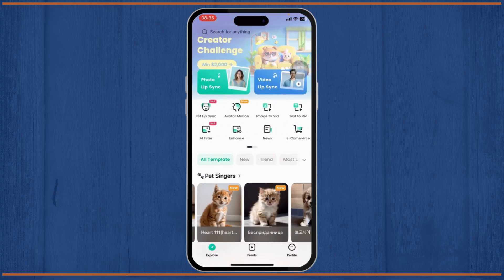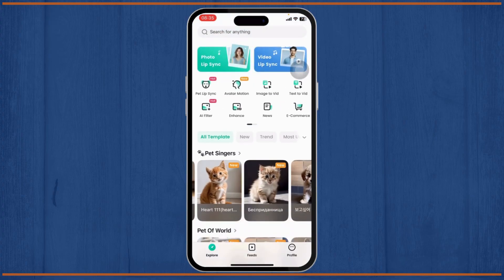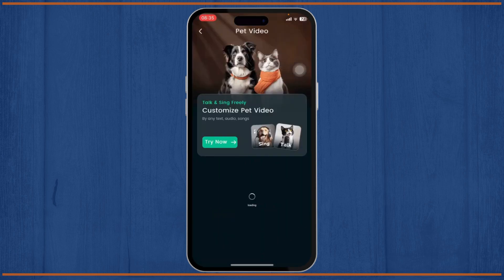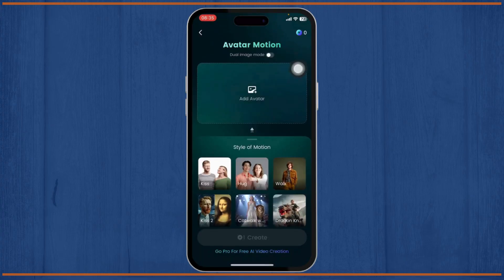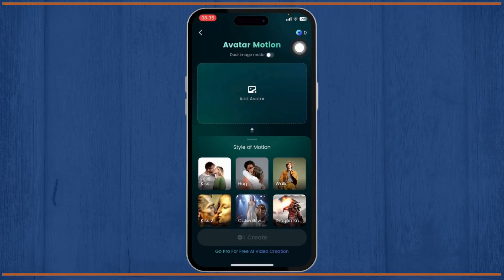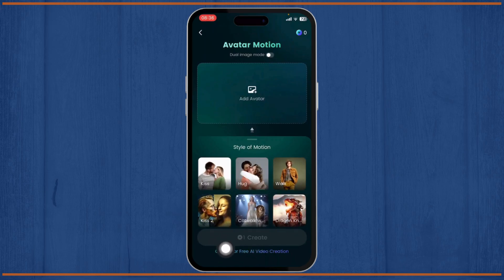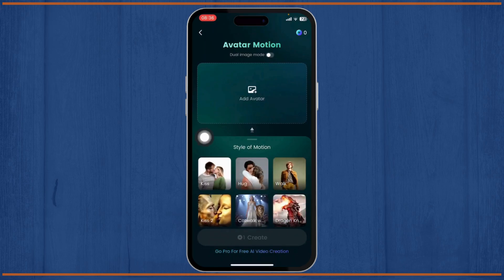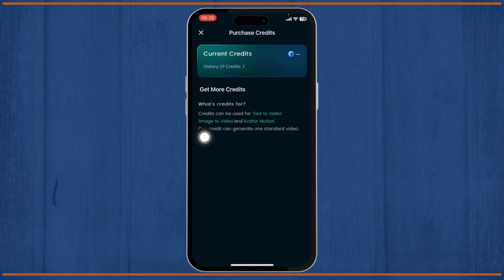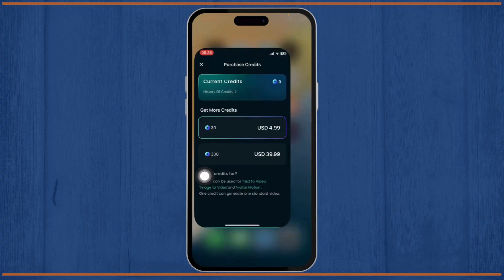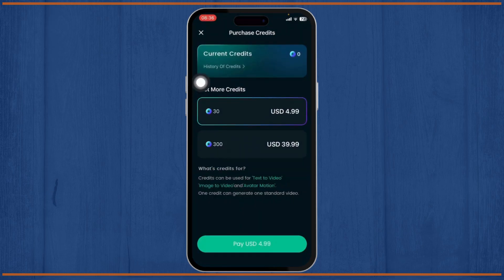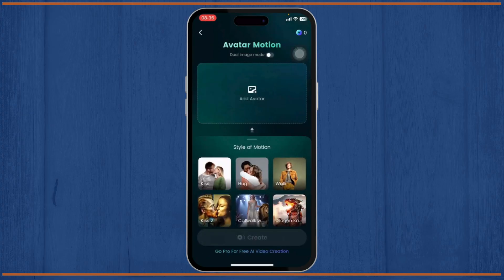There is a catch though — whenever you try to use any of these features, you'll need coins. You'll find these coins on the top right. You'll see at the bottom that you need one coin to use a feature. If you tap on those coins, you'll see you don't have any current credits. You can get more credits by paying for them — for example, 30 credits for around five dollars.